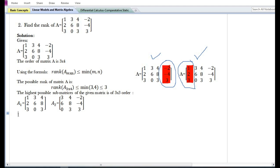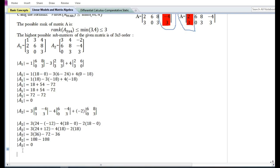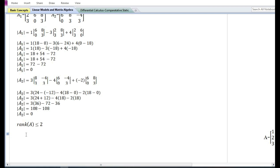On solving submatrices A1 and A2, we can see that their determinants are zero. Since the determinants of the 3×3 submatrices are zero, the given matrix is not of rank three. So the rank of matrix A may be equal to two or less than two.